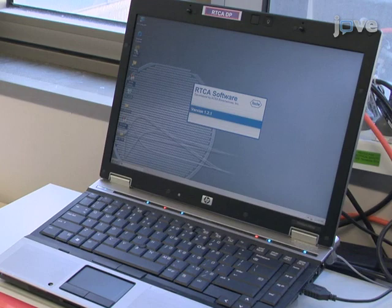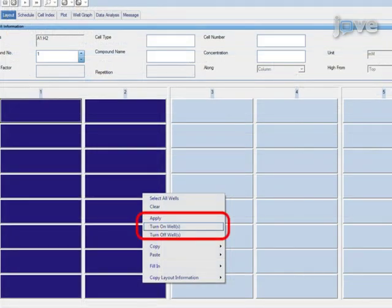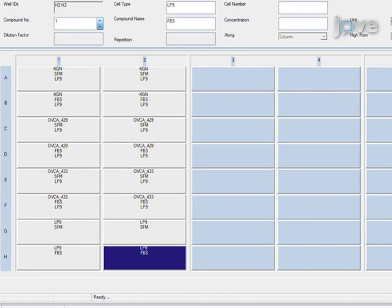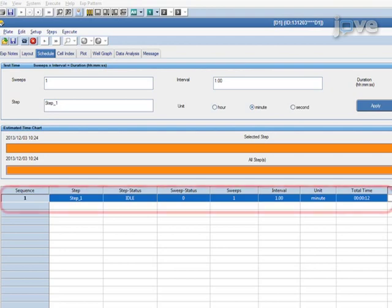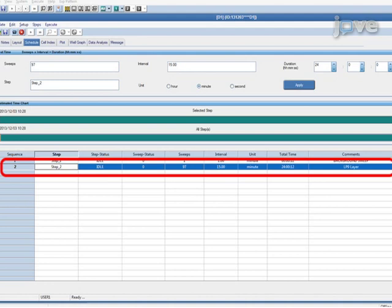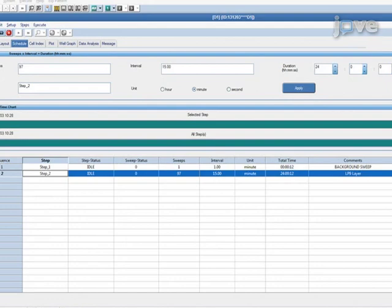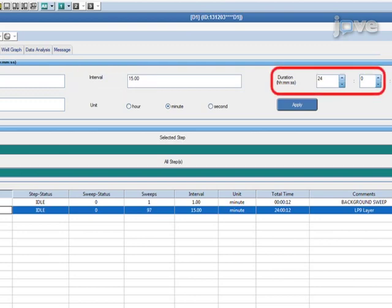Open the RTCA program and select the Layout tab. Highlight all experimental wells, right-click on wells, and select Turn On Wells, then fill in experimental conditions and cell names as desired. To add steps or sub-steps to the program, select the Schedule tab and right-click to add a step. The first step is a pre-programmed background sweep automatically incorporated into the program. Enter the desired program details for step 2 of the RTCA program, which will record readings during establishment of the LP9 human mesothelial cell monolayer. Add 15-minute time intervals between impedance readings and enter a duration of 12 to 24 hours.